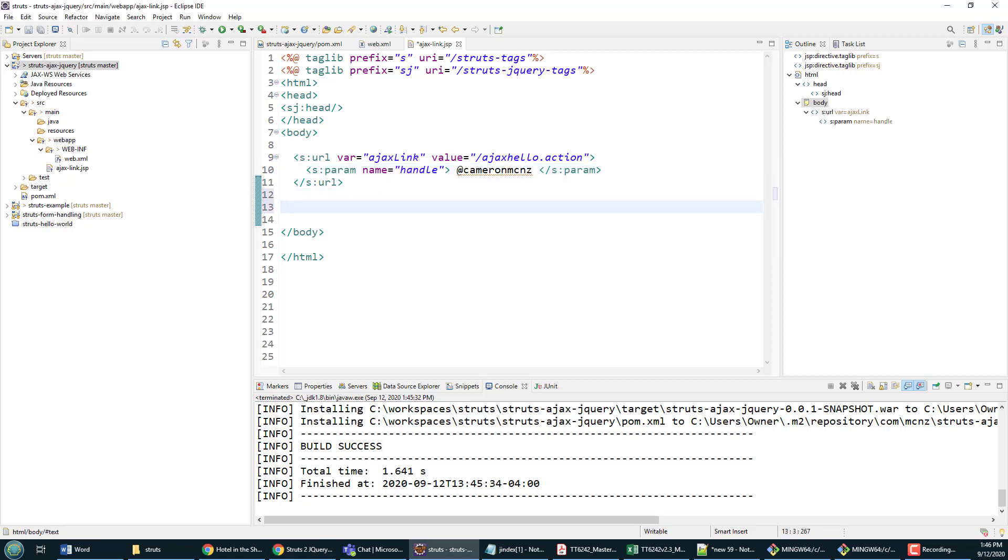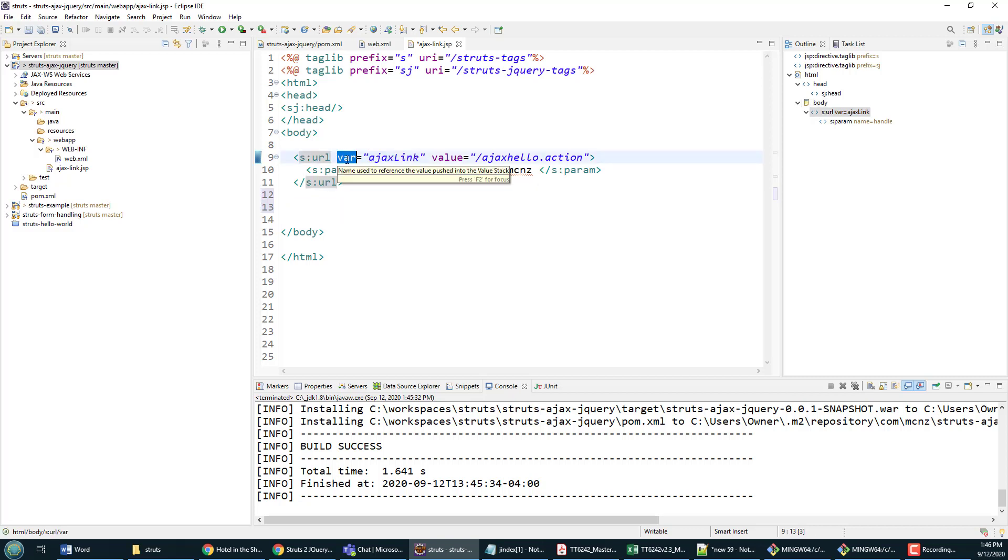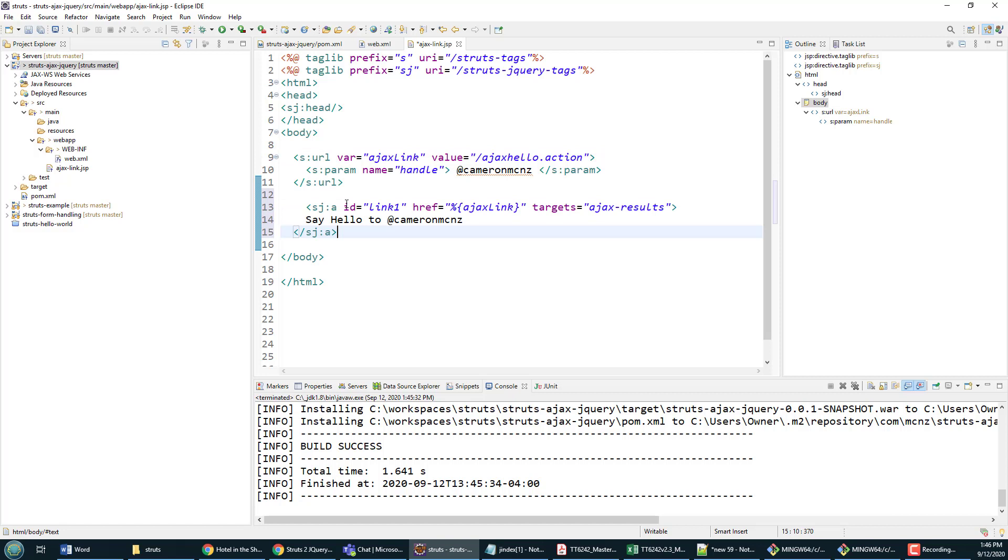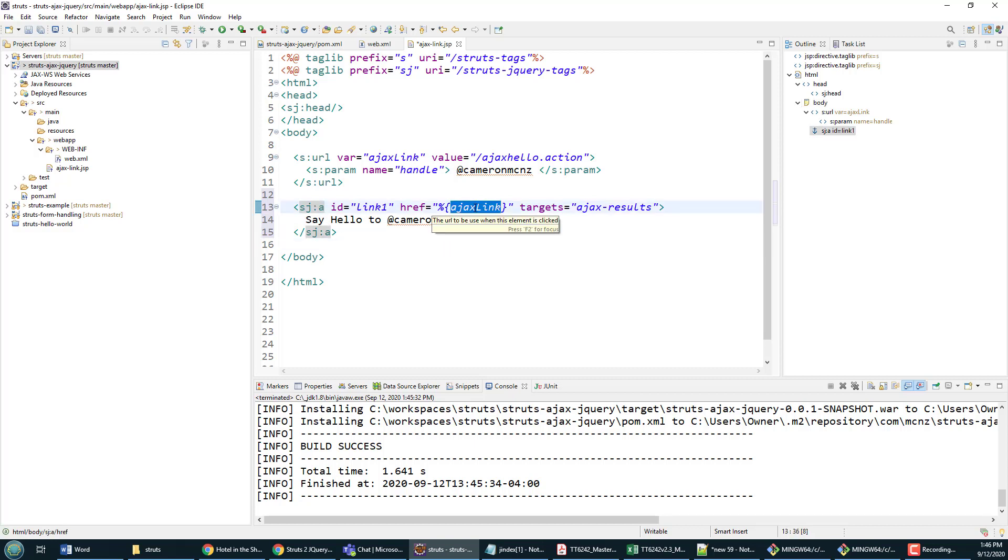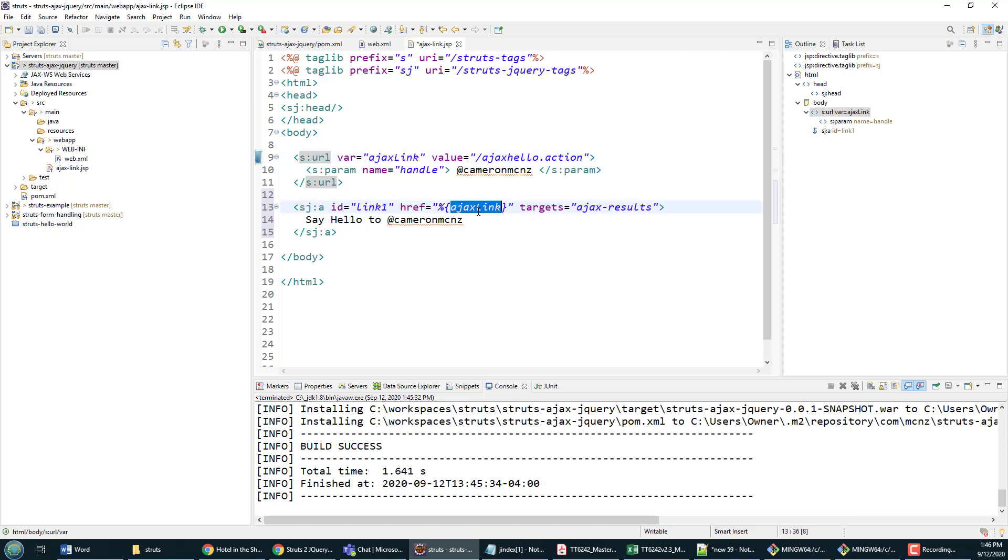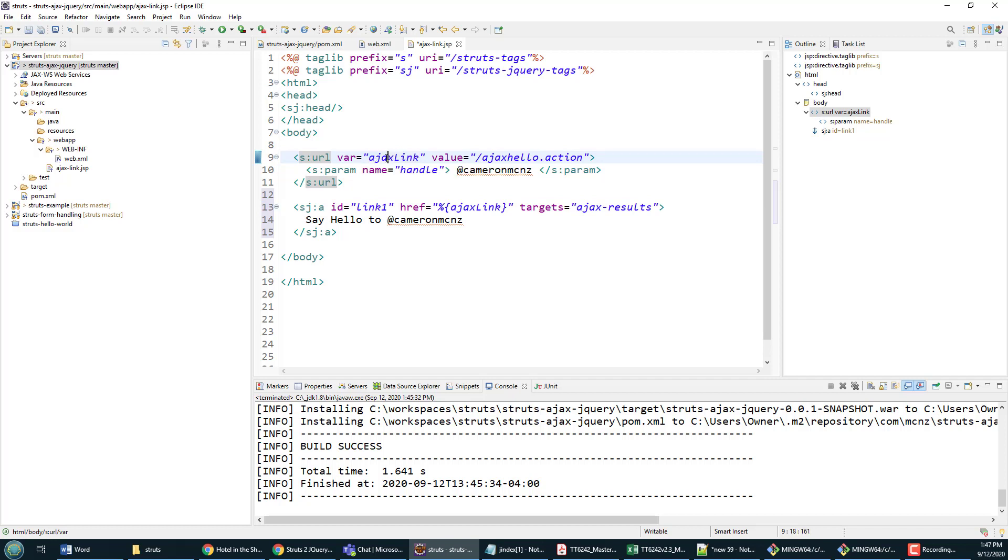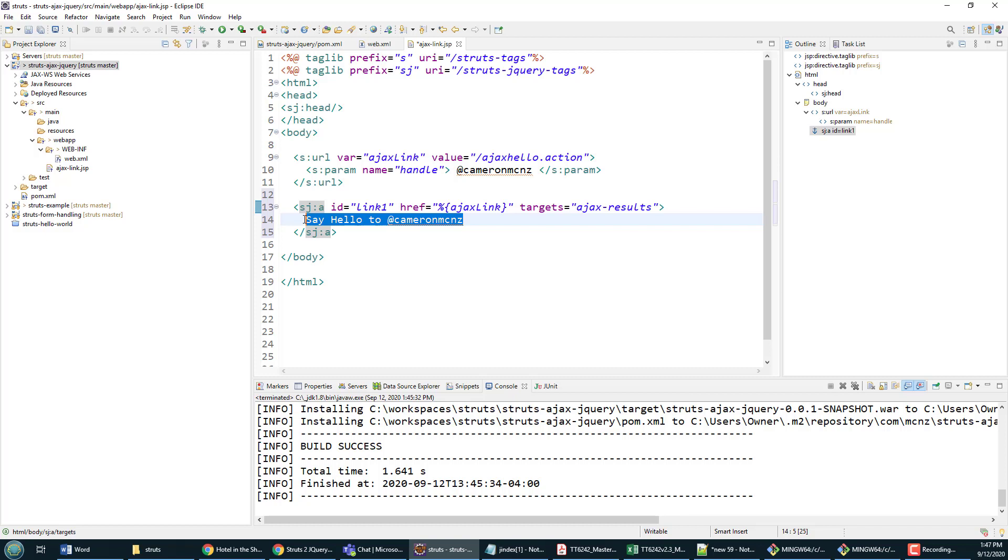You'll notice right here the next line is to take this URL, which was defined with this variable ajax-link. By the way, don't use ID there. If you use ID, you'll get a compile error—we no longer have ID in Struts URL since 2.3, I believe. Now here is the Struts jQuery tag. Notice this Struts jQuery tag, its ID is link-one. It is going to use the URL defined in this link created up here, so this URL is associated with this Struts URL that was created earlier. This is going to target the div named ajax-result, and so this just creates a link on the page that says 'Say hello to @CameronMcNz.'